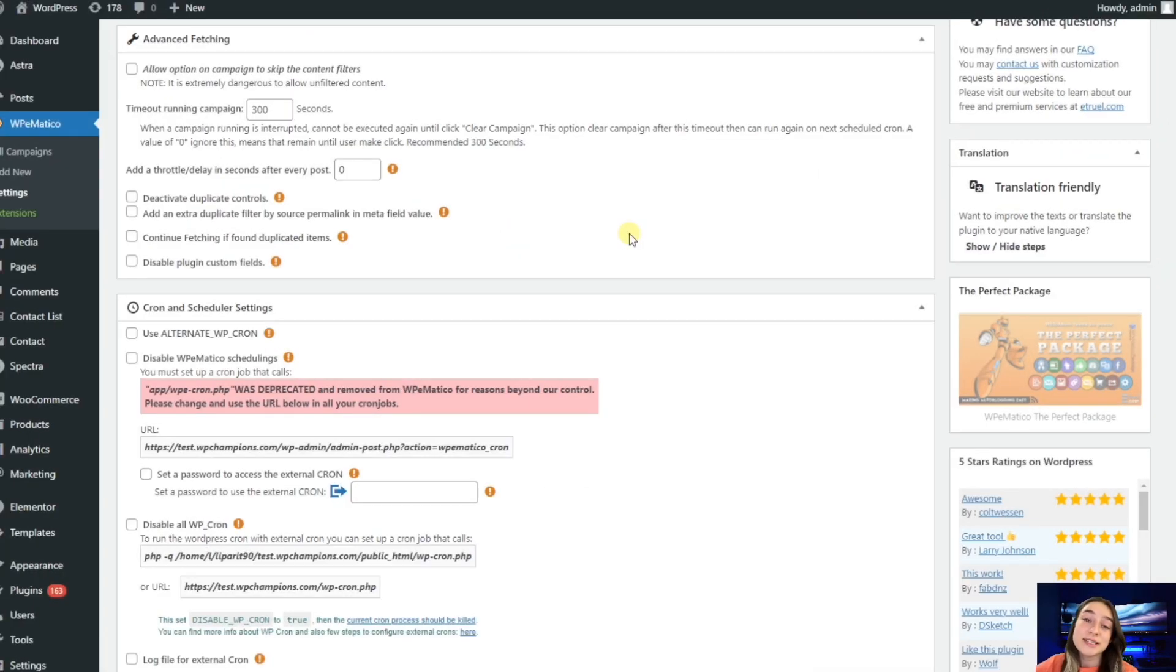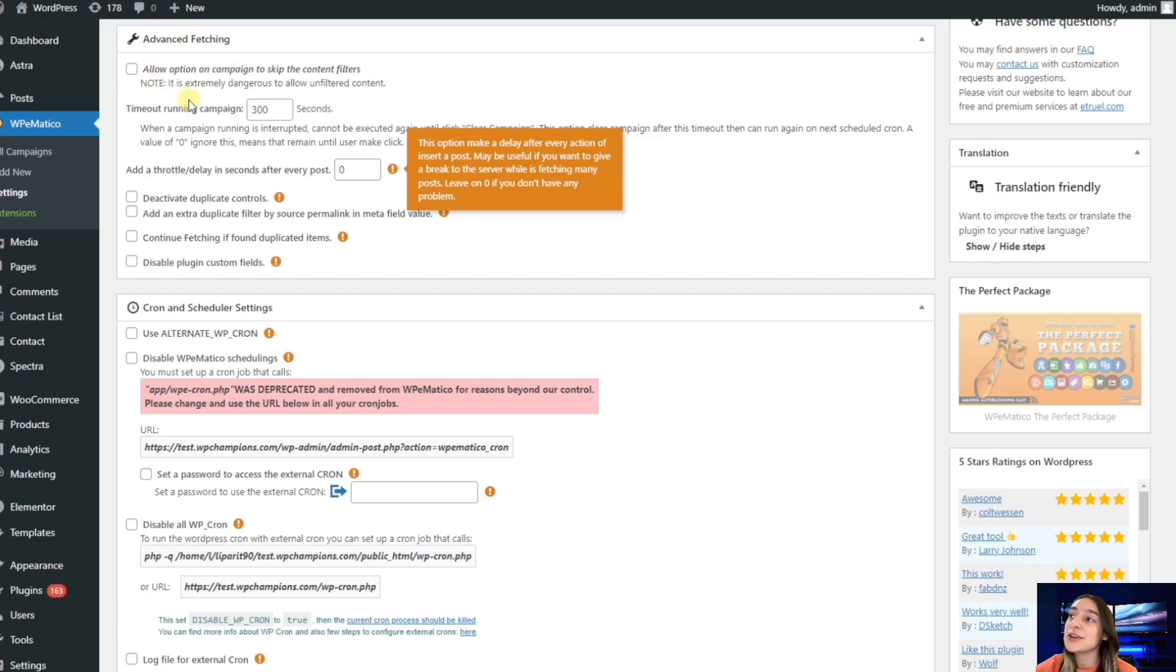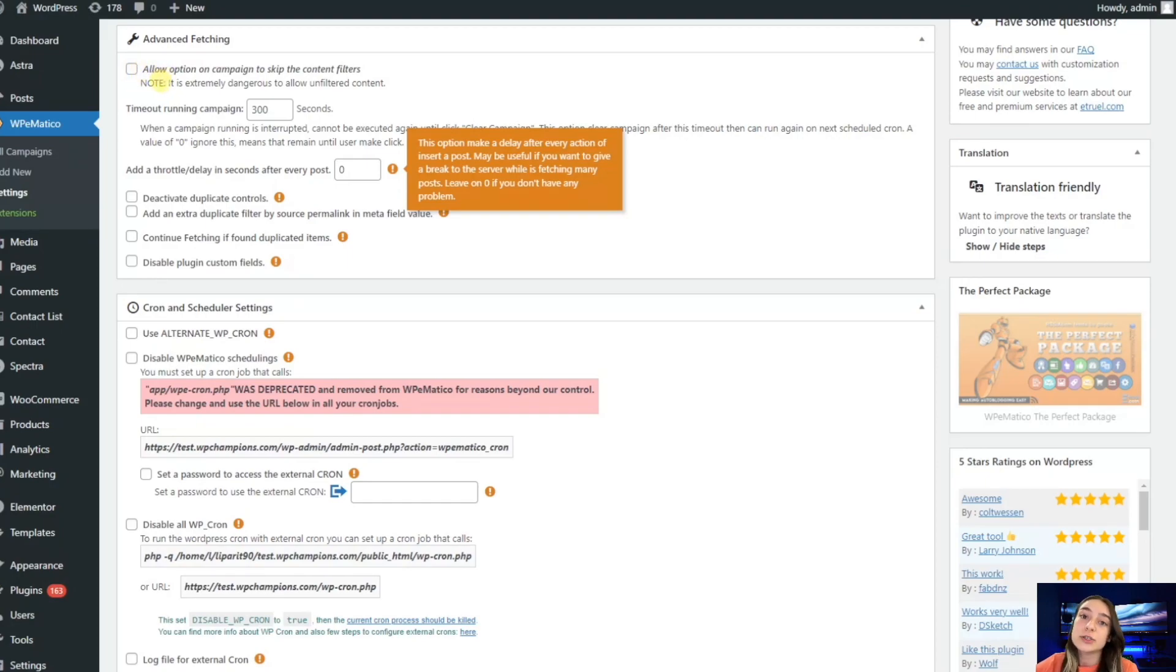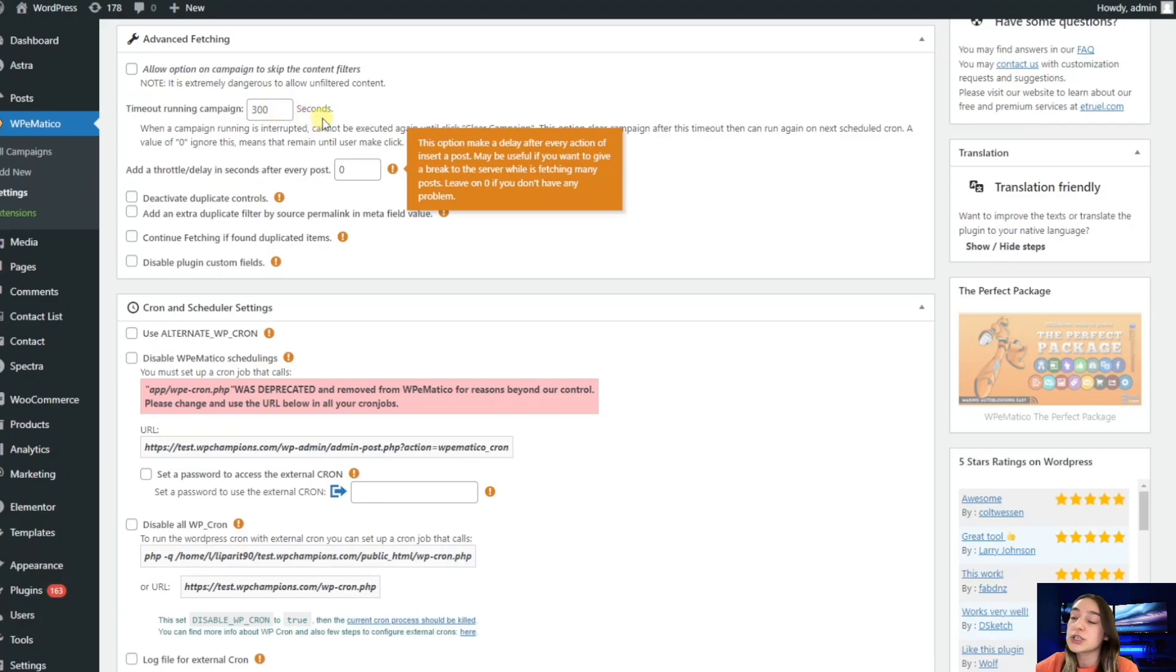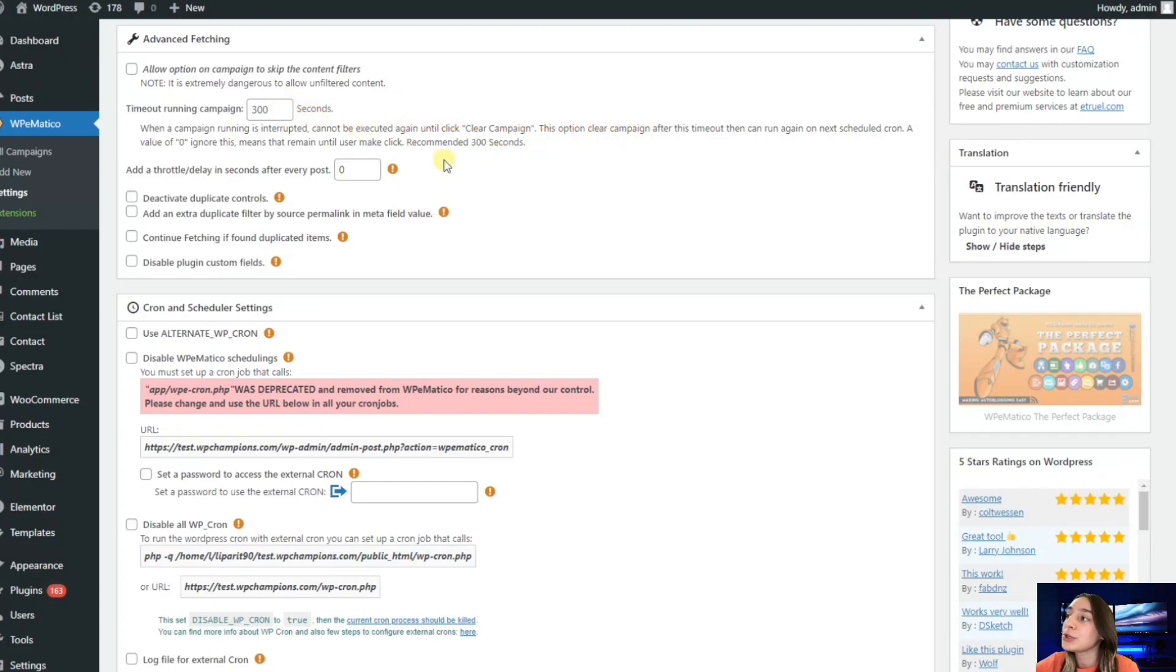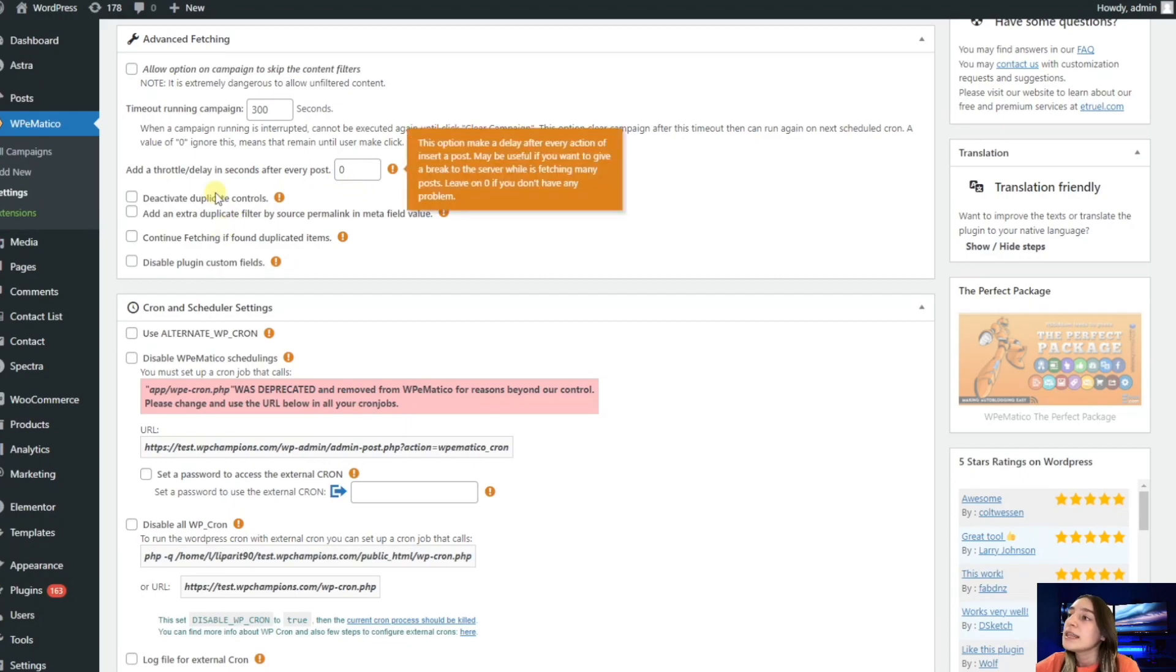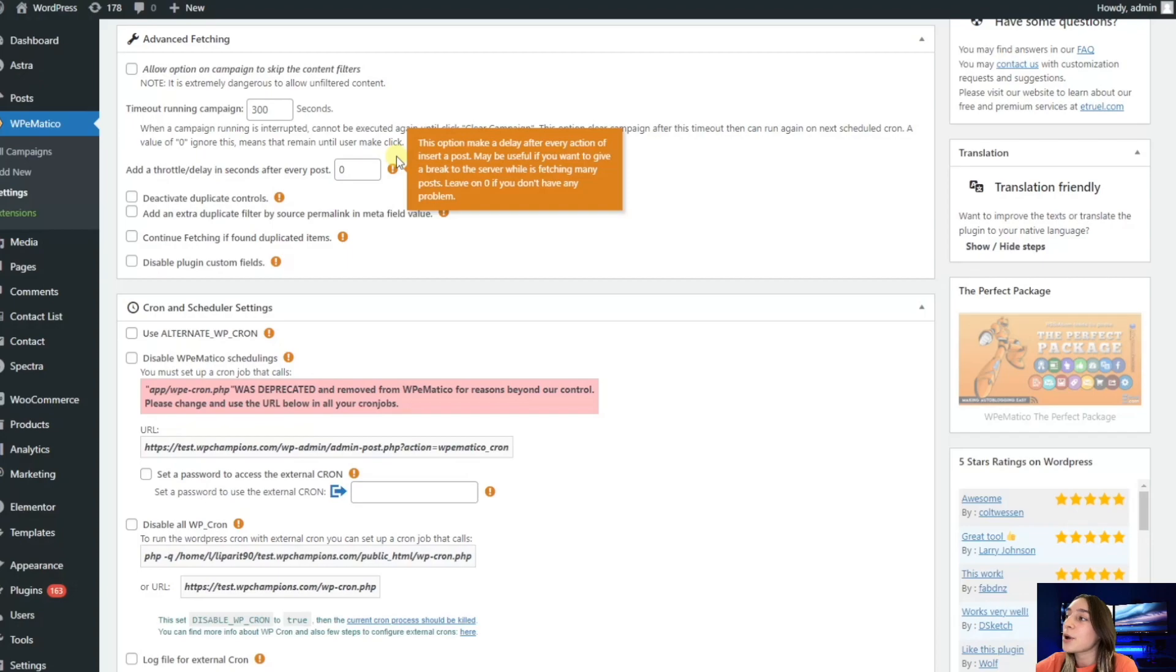Another important section that we have here is advanced fetching. The first line here says allow option on campaign to skip the content filters, which we do not recommend to enable because it is too risky and dangerous for your website to allow unfiltered content. Then we have this timeout running campaign feature where you can set the maximum time after which your content will not be posted if it's not posted within that framework. The recommended time slot is 300 seconds. You can also add some delays after every post in seconds. This might be useful if you want to give it some breaks because the service is already fetching a lot of posts.